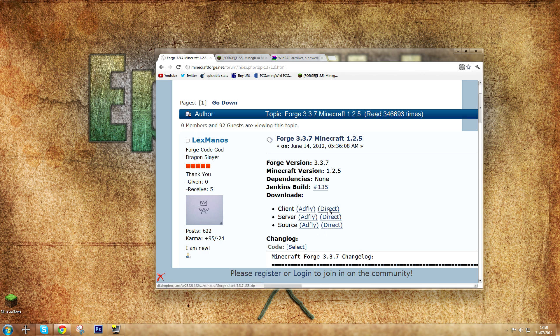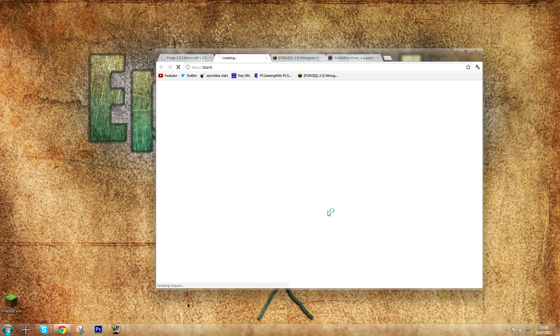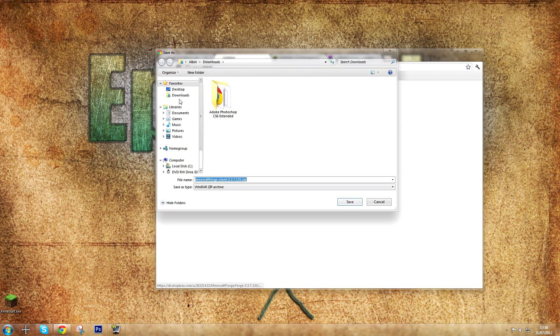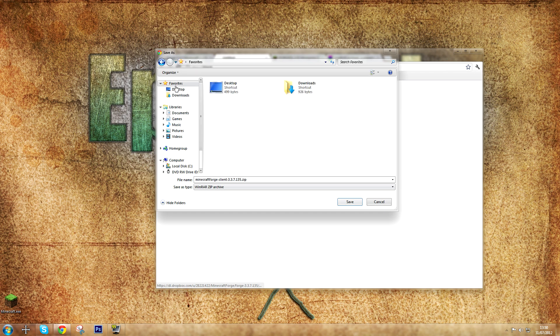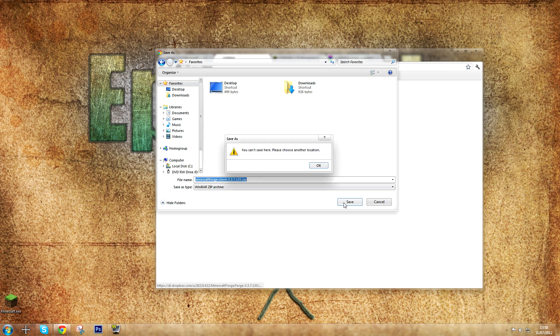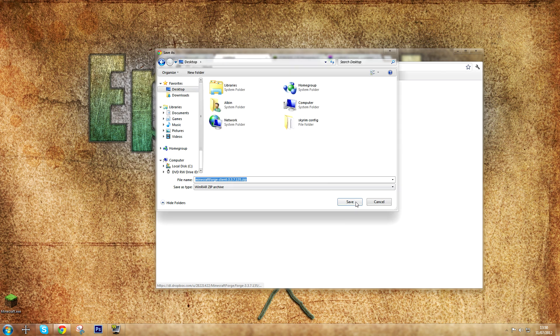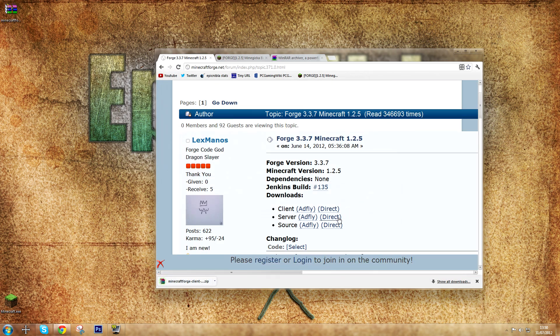You can download via Adfly or Direct. I'm going to download Direct for the purposes of this video. And save it to my desktop because it's easy and accessible.